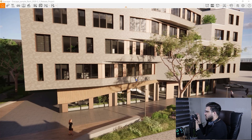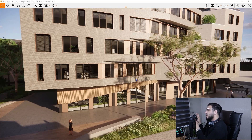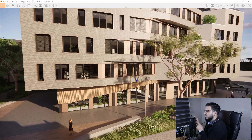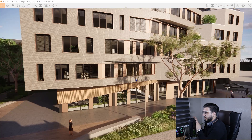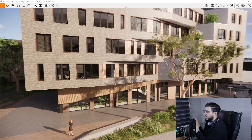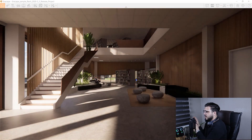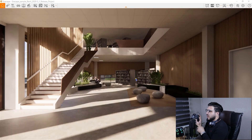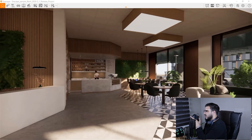With the D-pad we can switch between different saved views that we've made in Enscape. It is really easy to switch between your views this way.